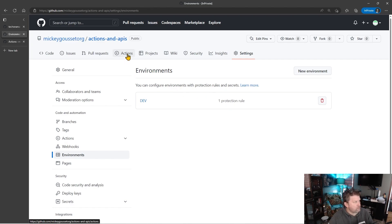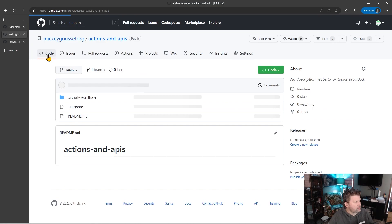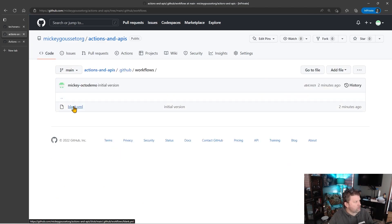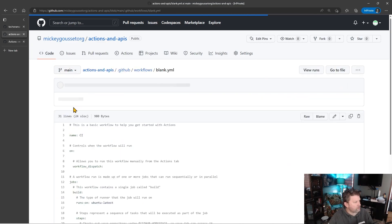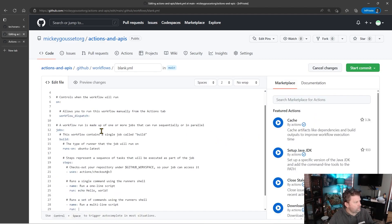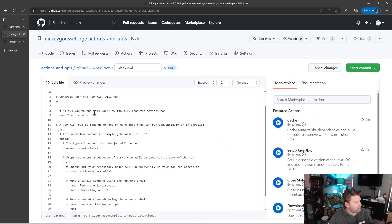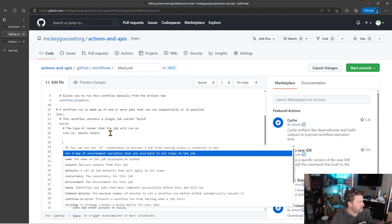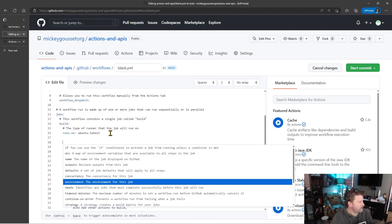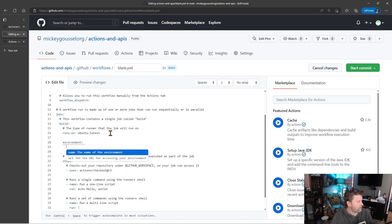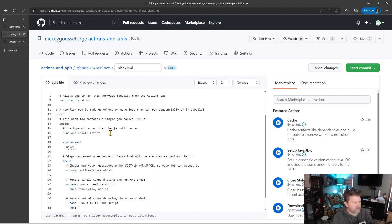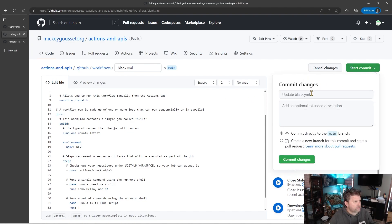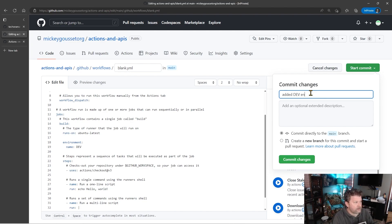So let's go modify our code to make use of this environment. So we'll go back to our workflow file. We'll go into edit. And I'm going to come down under the runs on, and I'm going to add an environment keyword. And then under that environment keyword, I'm going to specify the environment name. In this case, dev. So this job is now targeting that environment, which means it's going to have to be approved before the job can run. So let's say added dev environment and commit our change.